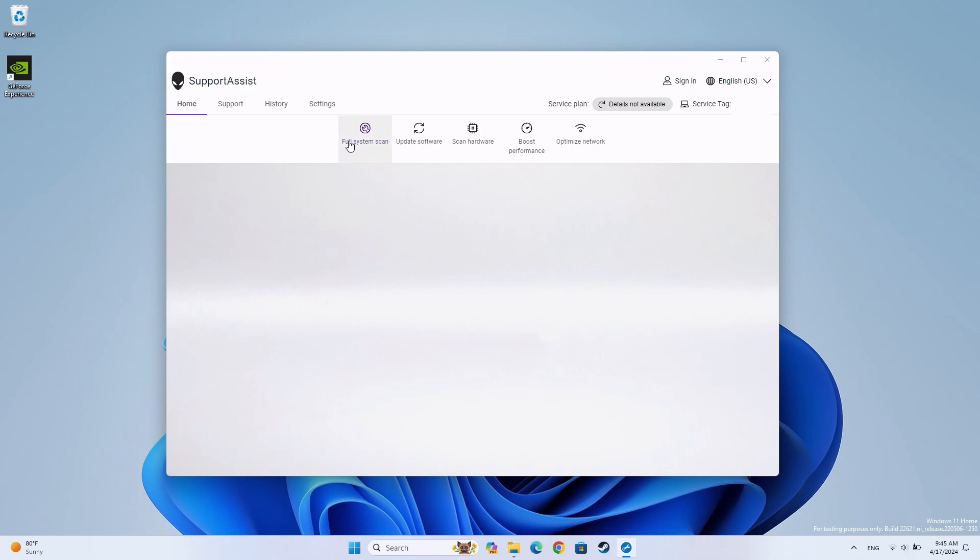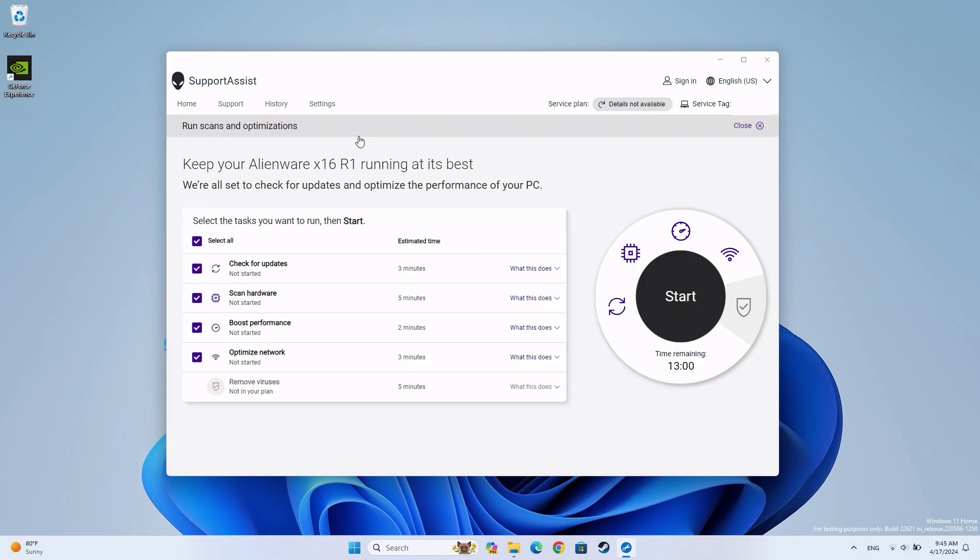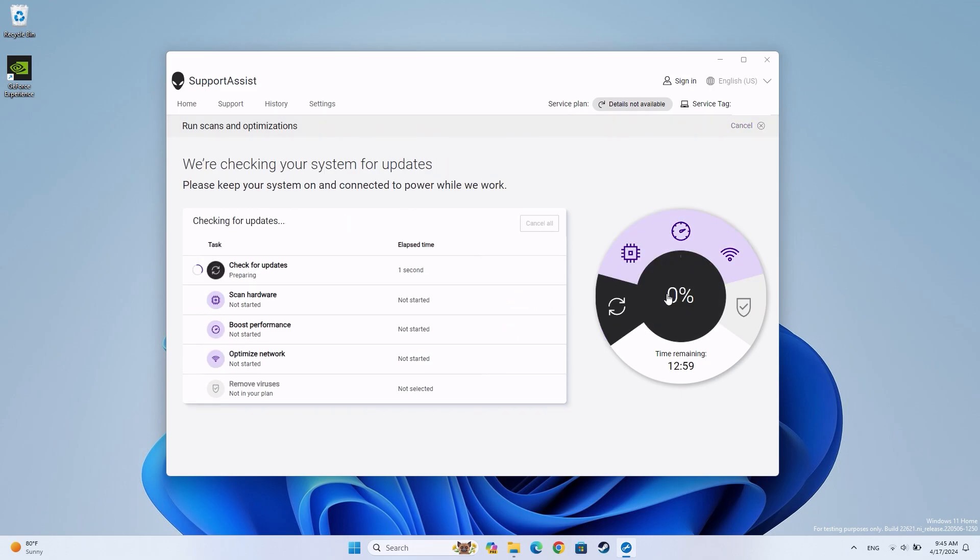In the Home tab, select Full System Scan. Press Start to prompt SupportAssist to detect hardware errors, install outdated drivers, and optimize other settings.